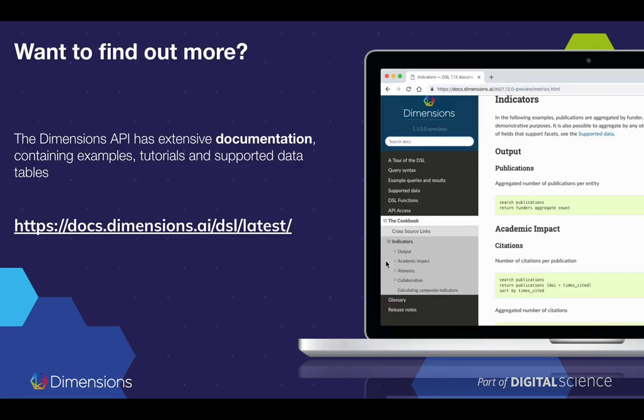There is so much more to say about the Dimensions Search Language. As mentioned, it's very rich and we always try to make it better. We also try to keep the online documentation updated, which you can find at the web address shown. Please do take a look at the documentation, and if you have any questions, come back to us — we'll be very happy to answer them.